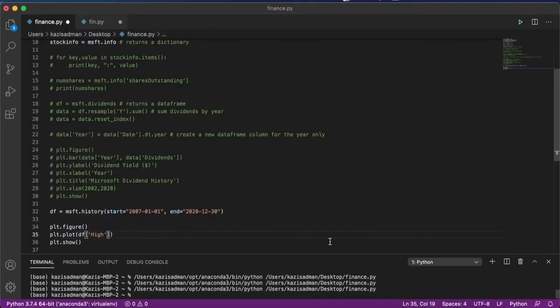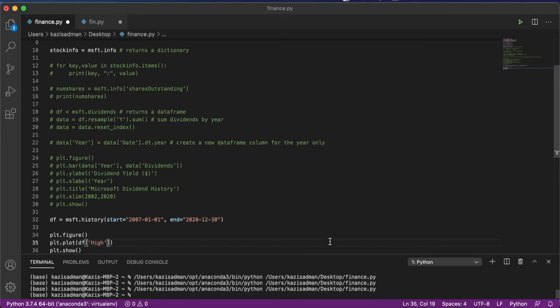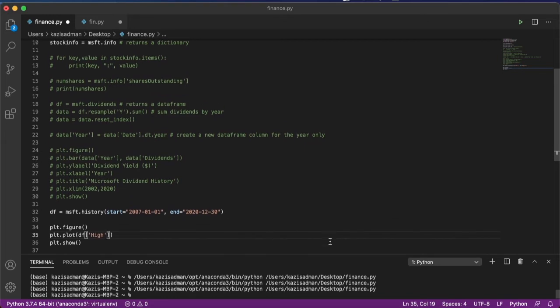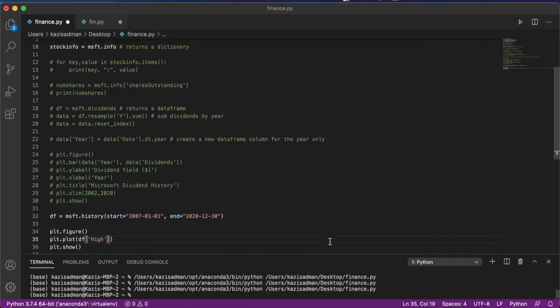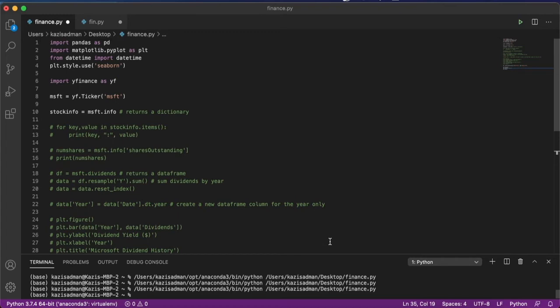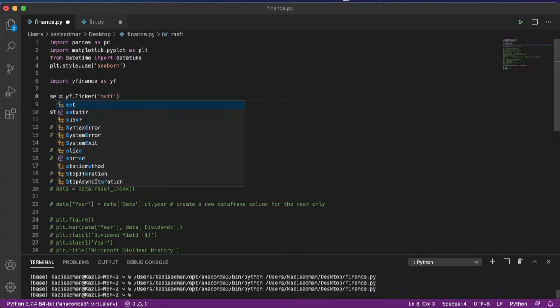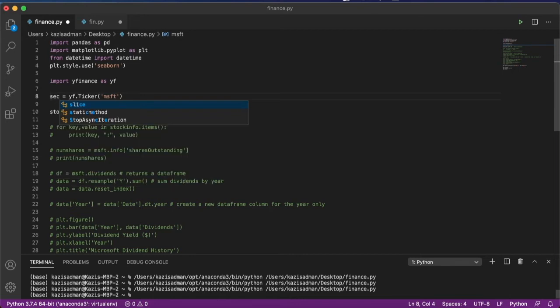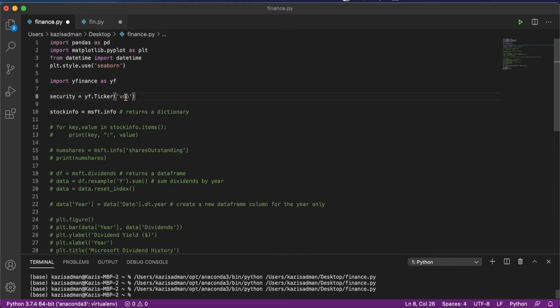Another thing we can do is that not only are we able to access stock information, but we can also look at ETFs and also the broader market indexes. And to do that, I'm going to come up here and make a small generalization. I'm going to call this a security. And change this to VOO, which stands for the Vanguard S&P 500 ETF.